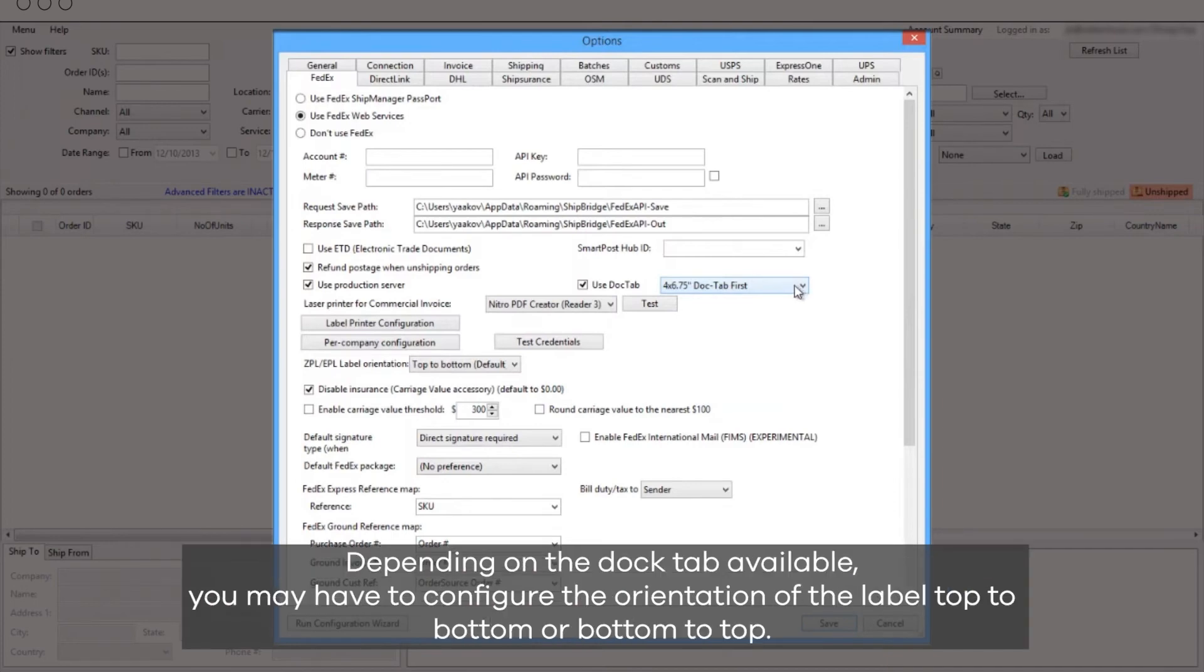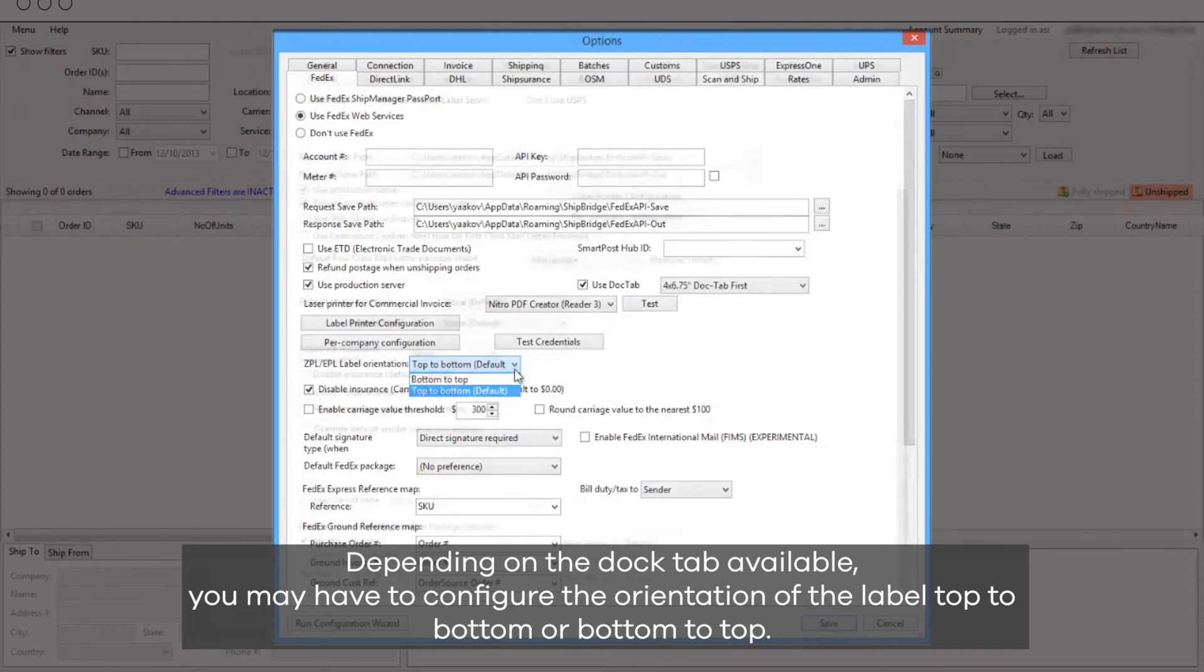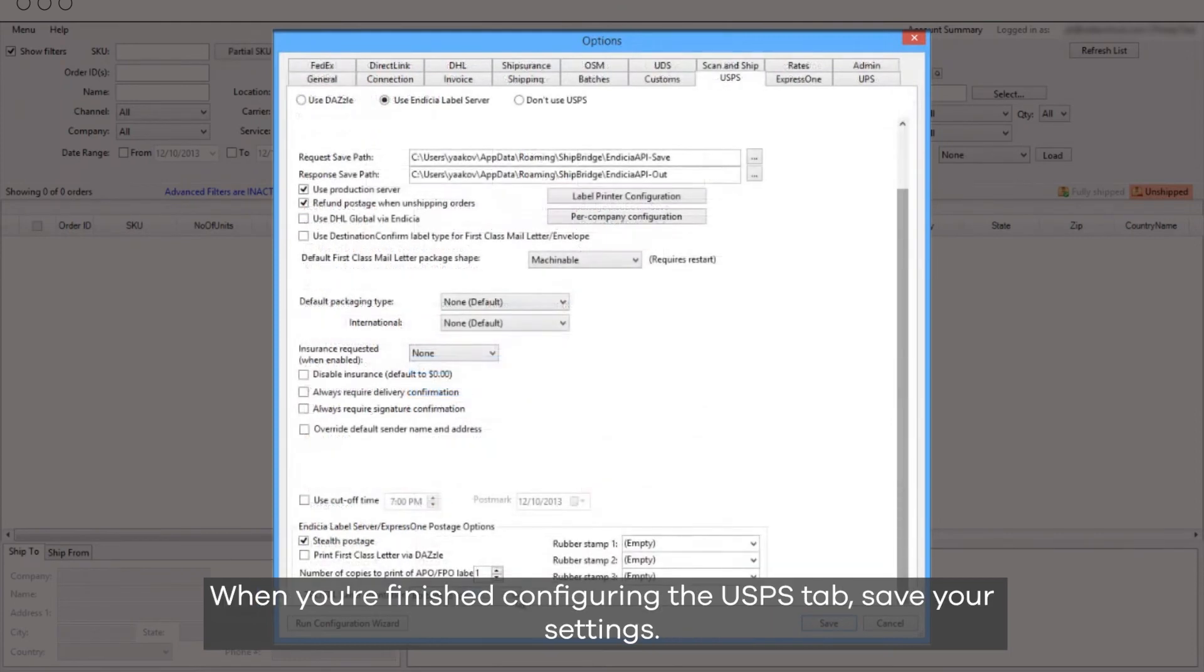Depending on the Doctab available, you may have to configure the orientation of the label, top to bottom or bottom to top. When you're finished configuring the USPS tab, save your settings.